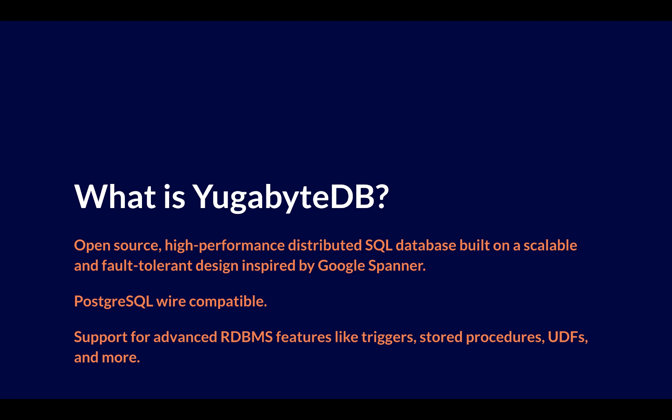It's Postgres wire-compatible, which means that any sort of third-party client tool or application that supports Postgres is very likely going to work with YugaByte right out of the box. YugaByte also has the benefit of supporting advanced RDBMS features like triggers and stored procedures, UDFs, and more.